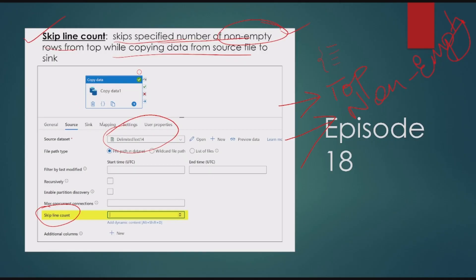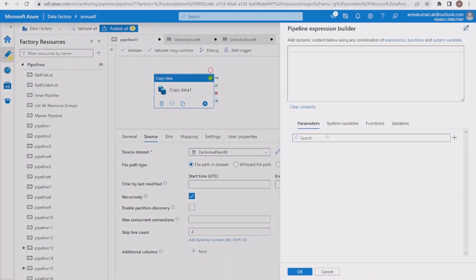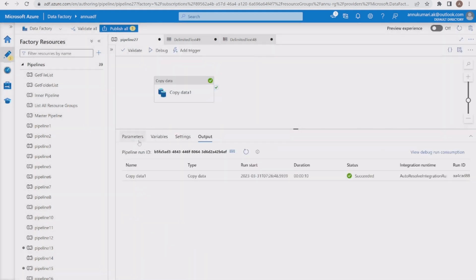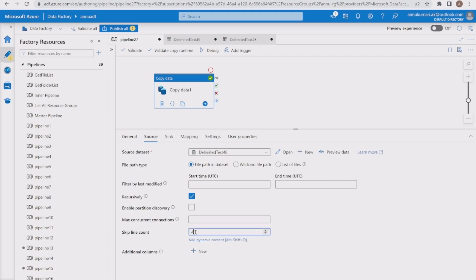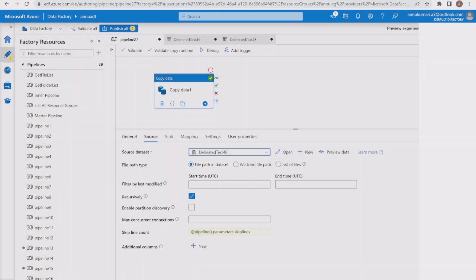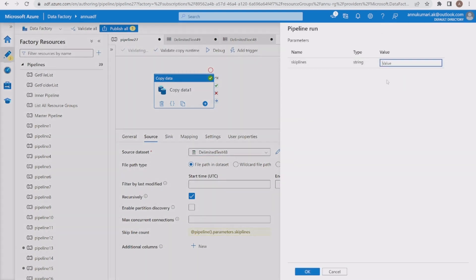To conclude, skip line count only works for lines to be skipped from the top, and it does not consider empty rows. If you need to skip rows from the middle of a file or skip empty rows, you should consider using Data Flow in ADF, which has many transformations available for those scenarios. Additionally, you can parameterize the skip line count using 'add dynamic content', so if you need to use the same copy activity for multiple files you can make it dynamic using a parameter like 'skip lines'.